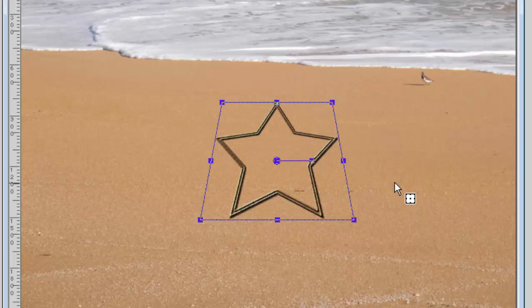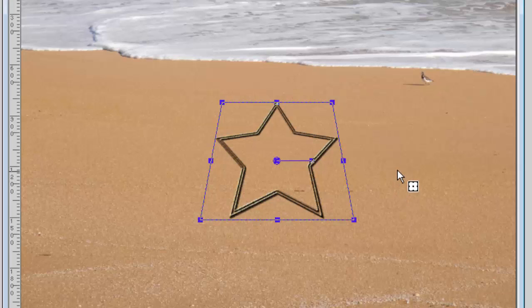But there you have it. It's now time for you to write whatever message you want on the sand with this script and PaintShop Pro. Enjoy!